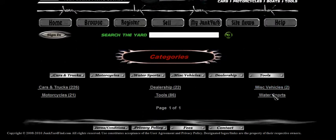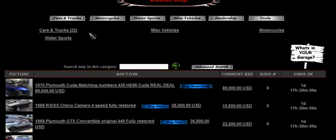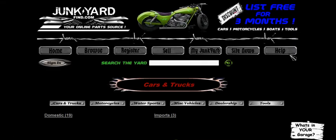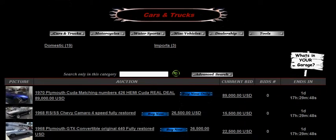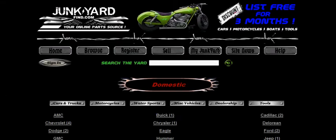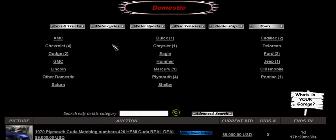So that's tools, miscellaneous vehicles, and water sports. The dealership category is a little bit different — like I said, they're not parts, they're fully functioning vehicles. People have listed some cars for sale. The subcategories within the dealership area for cars and trucks are domestic and imports, and then it goes into all the makes of the vehicles for sale.